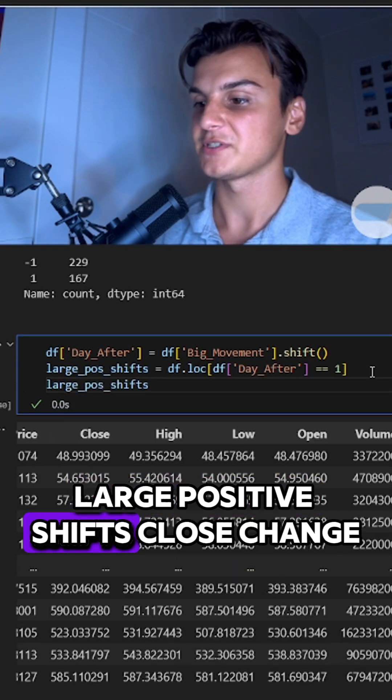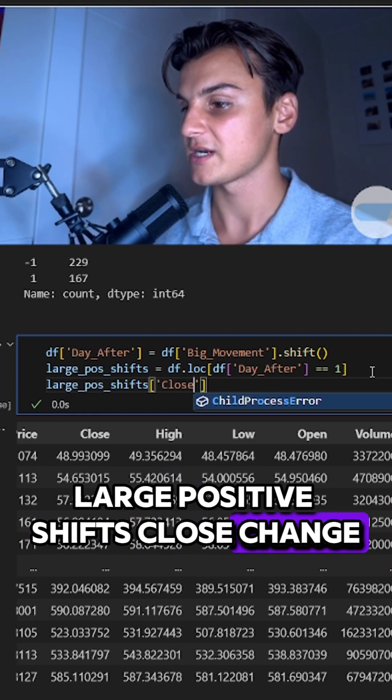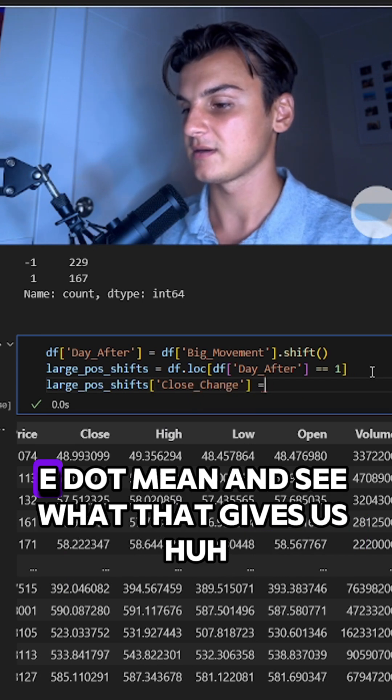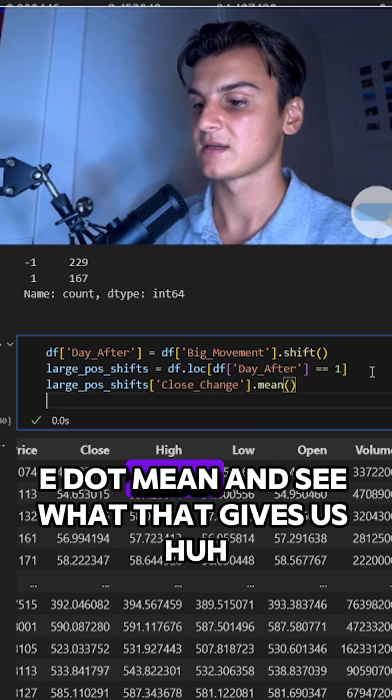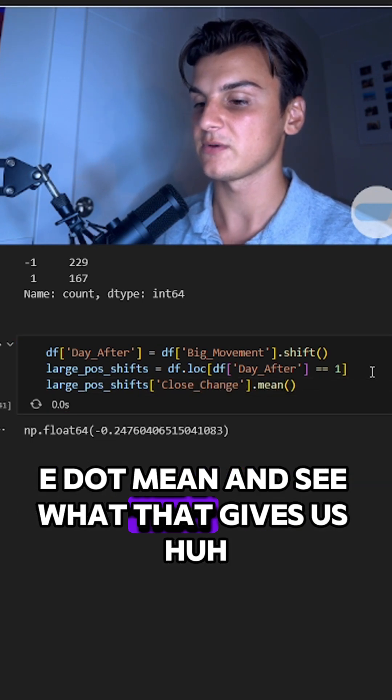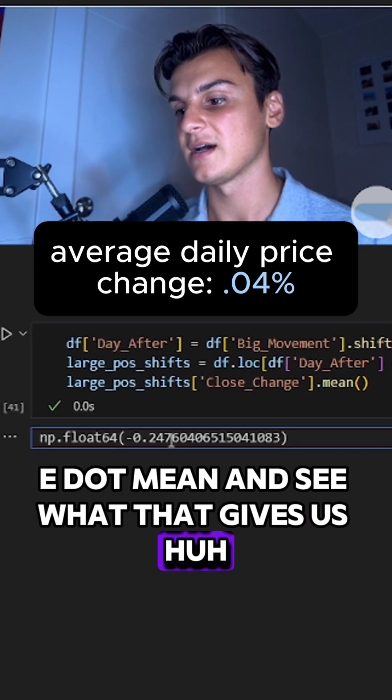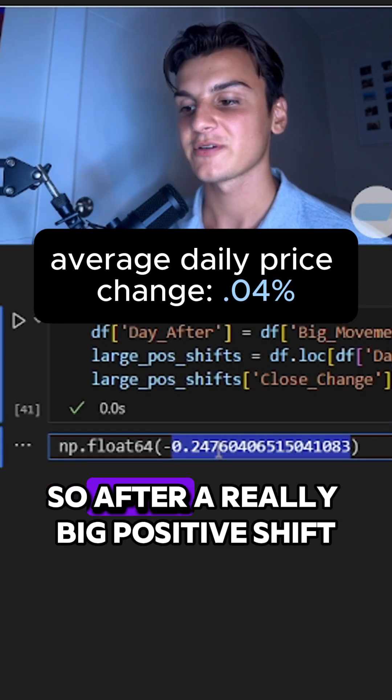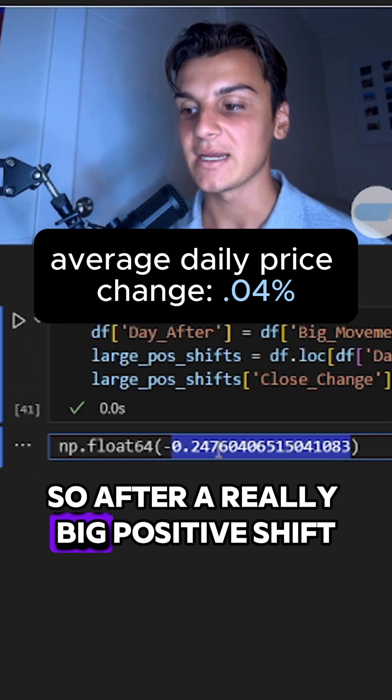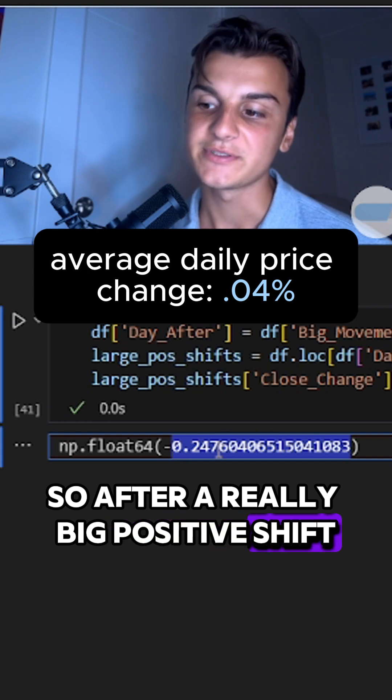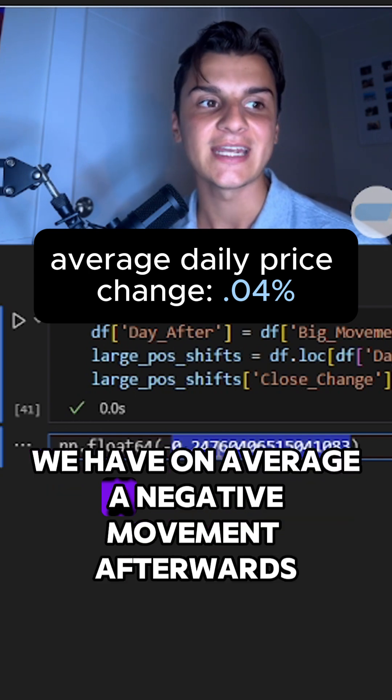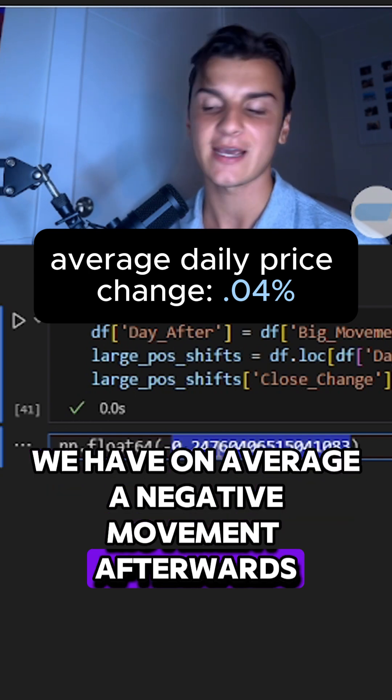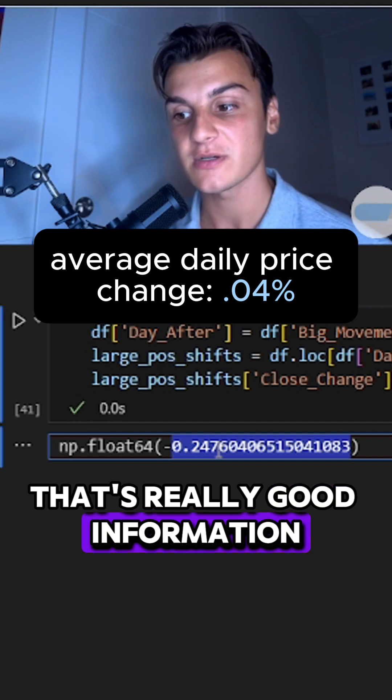Large positive shifts, close_change.mean. Let's see what that gives us. After a really big positive shift, we have on average a negative movement afterwards. That's really good information.